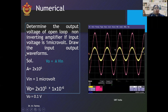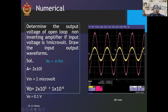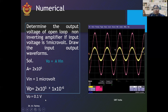Now, a numerical: determine the output voltage of the open-loop non-inverting amplifier if the input voltage is 1 microvolt, and draw the input and output waveforms. The output voltage for the non-inverting amplifier is V0 = A × VIN. The input voltage is 1 microvolt, that is 1×10⁻⁶, and the gain of the 741 IC op-amp is 2×10⁵ (open-loop gain). Putting these values in: V0 = 1×10⁻⁶ × 2×10⁵ = 0.2 volt.